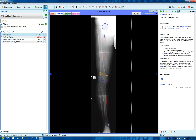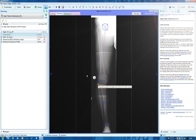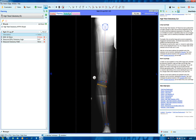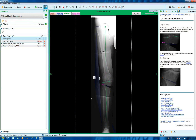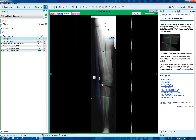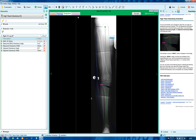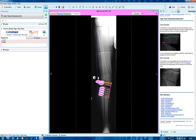As with the open cut, choose reduction to see the planned post-op alignment of the limb. Returning to the original plan, move to reduction and adjust a little more medially.